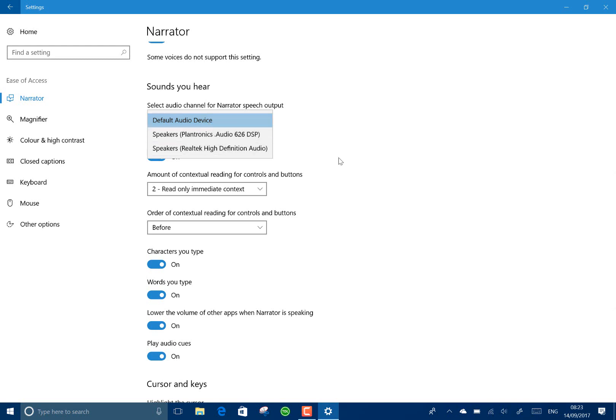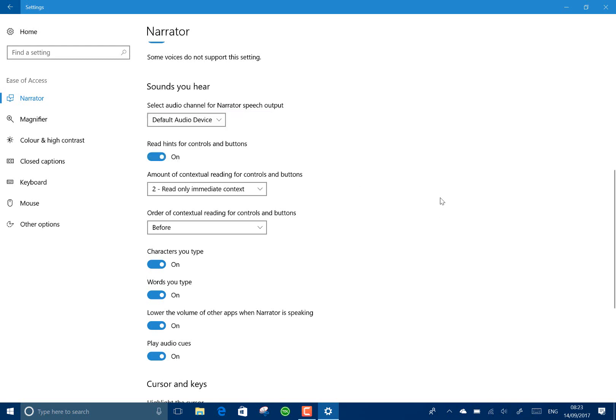So you've got that option on there. The other changes are just shell improvements, minor shell improvements and Edge improvements. They've fixed things like minimizing apps with high DPI monitors where they run off screen.